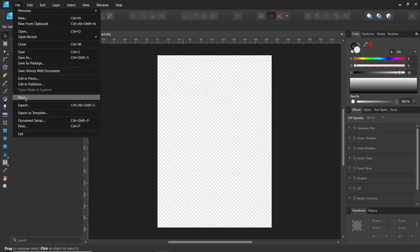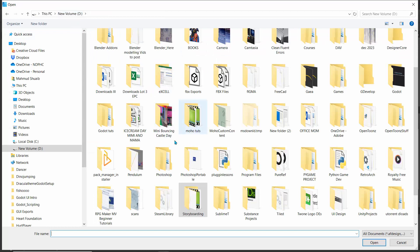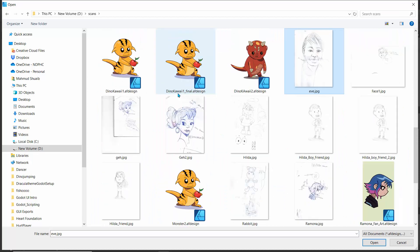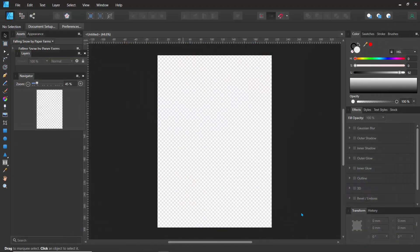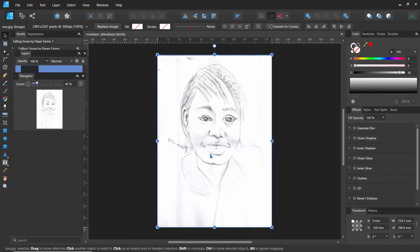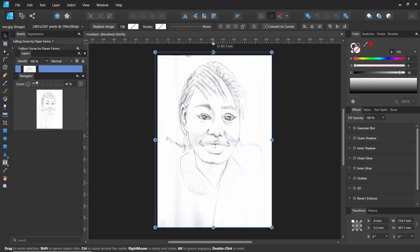I'm going to go to File > Place and it's going to ask me where I want to get this. I'll go back to my scans folder, search for Eve, type E, find Eve, and hit Open. Now I'll just click here and drag this to center it. You can see we actually have that artwork kind of centered here, so I'll just adjust this a bit.